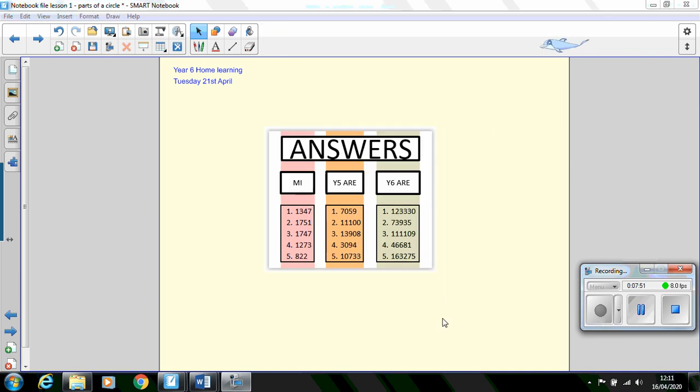And here are the answers. Thank you year 6, that's my first attempt at doing an online lesson, hope it's been useful. Again, as I said before at the beginning of the lesson, if you have any examples of the learning, email just one example and then I'll be able to write a comment back. Thank you and I hope that's been useful.